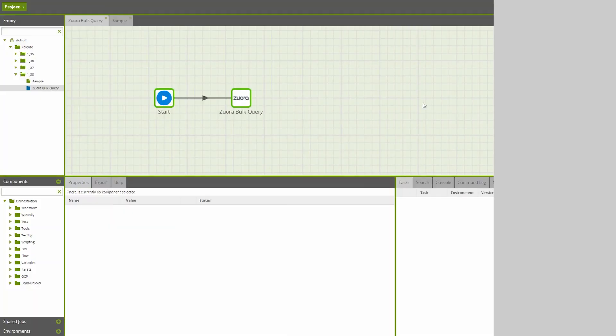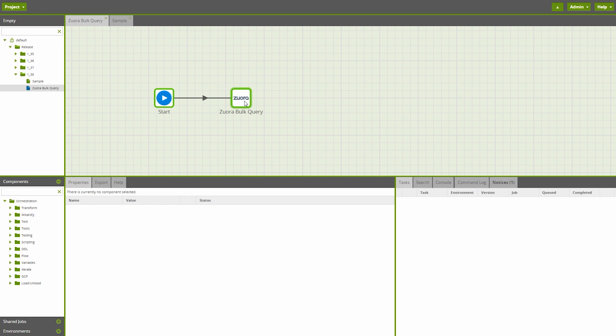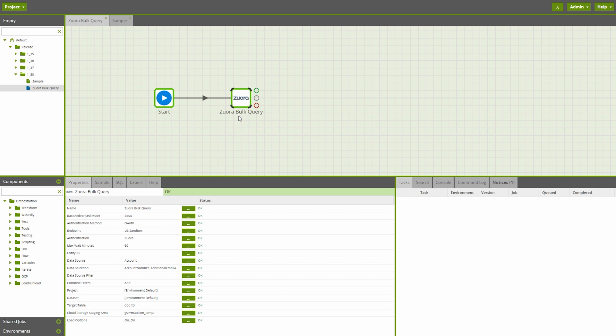New to Matillion ETL for BigQuery is the Zawara Bulk Query Component. This component is similar to the existing Zawara Query Component. However, the new Bulk Query Component uses the Zawara Aqua API rather than the REST API, giving you more flexibility in how you configure your Zawara loads.